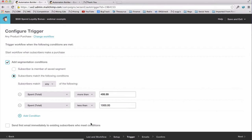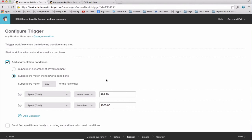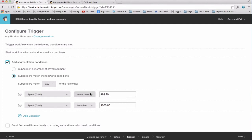To set up my triggers, I've selected my spend totals of more than $499.99. Now I'm setting up my segmentations, and I've set these up so that my spend totals are more than $499.99 and less than $1,000 since this is a reward for spending $500 or more. And if they spend $1,000 in a single order, I wouldn't want them to get two emails. I'd only want them to get one. So that's what will keep the spend total more than and less than working together.